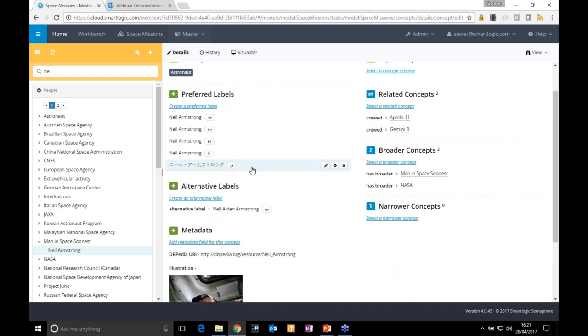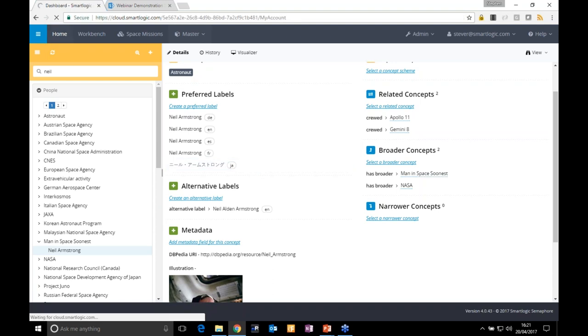Once the model is maintained in the ontology editor application within Semaphore Cloud, there's a process called publishing which converts that model information into a format used by other Semaphore services. Let's take a look at some of those other services.